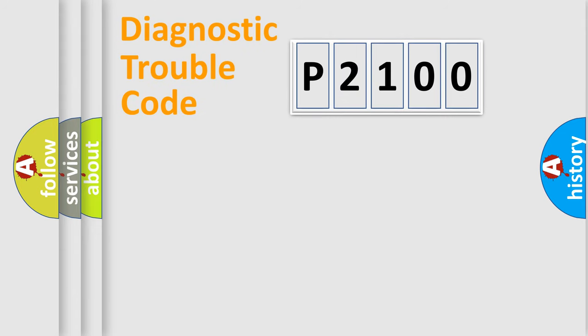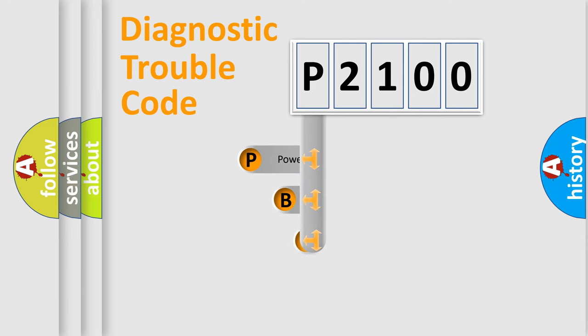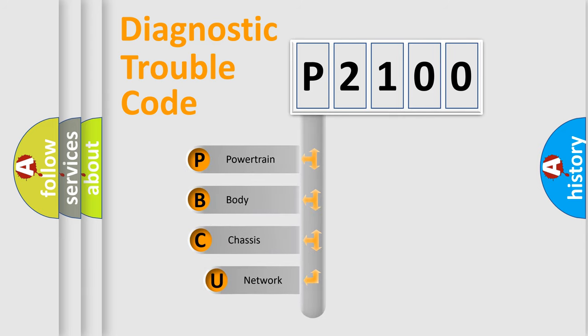First, let's look at the history of diagnostic fault code composition according to the OBD2 protocol, which is unified for all automakers since 2000.